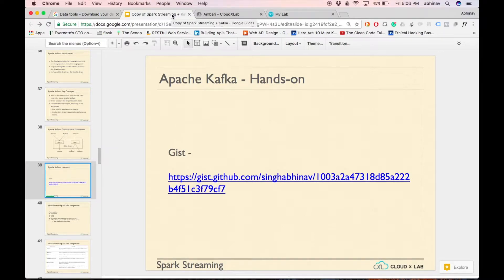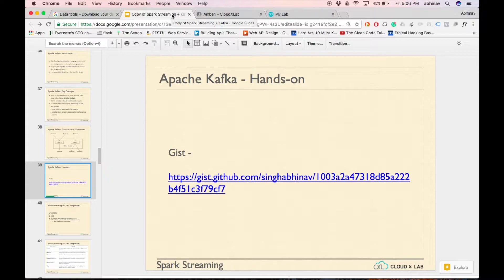Let's do a hands-on on Apache Kafka. We will create a topic in Kafka, push messages to that topic, and run the Kafka consumer which will consume the messages from the topic.